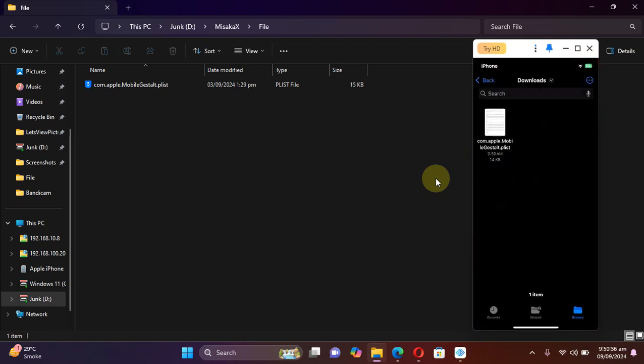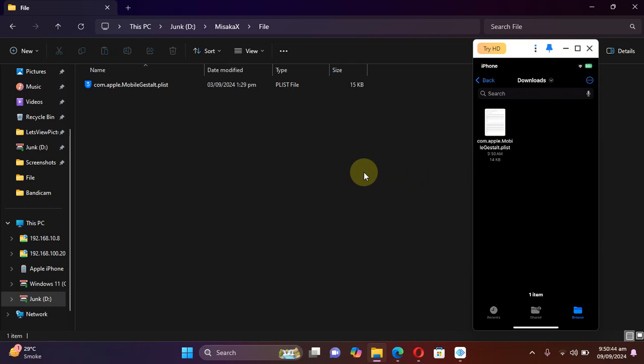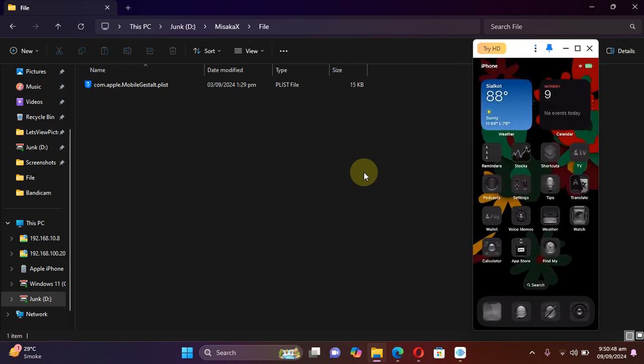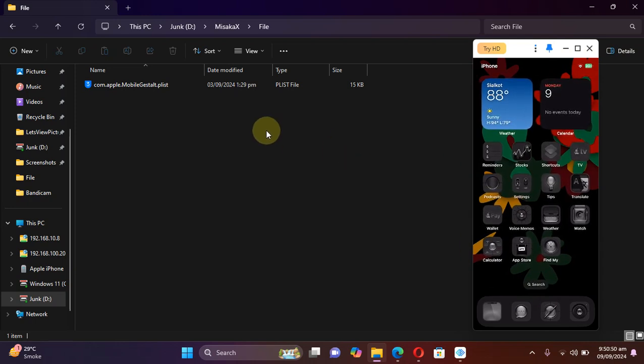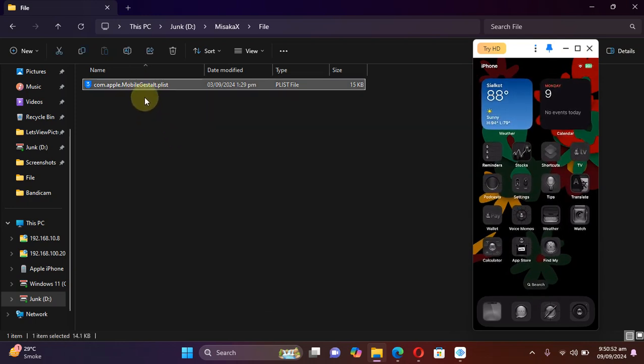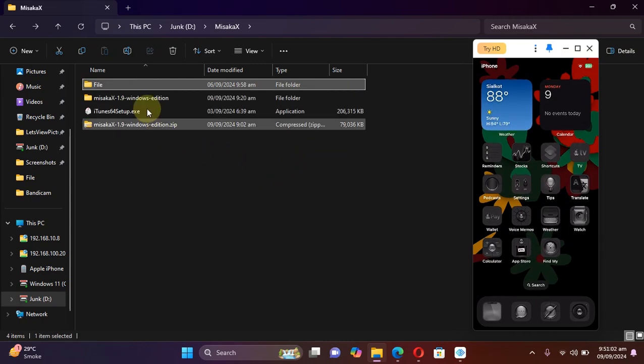All right, now you can verify by going to Files and you will simply find this file here. Now you can transfer this file to your PC by emailing to yourself or using any online service. Once this file is transferred to your PC, now you are good to go.